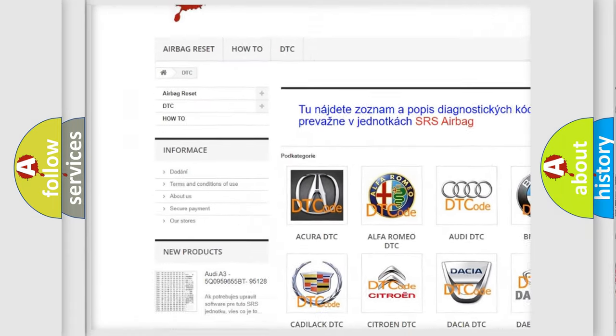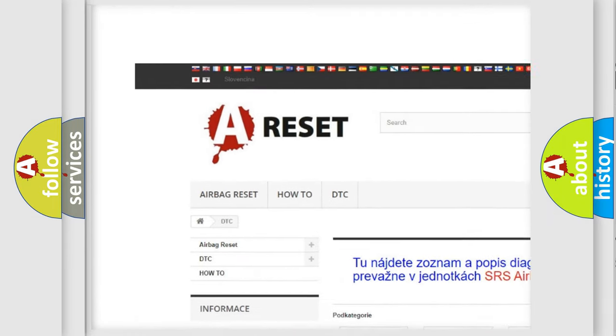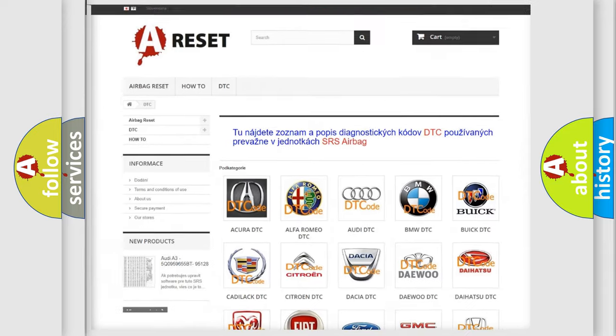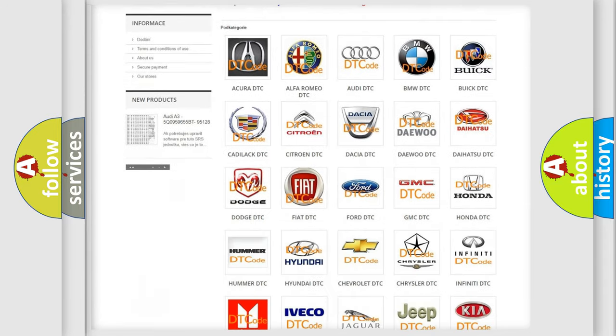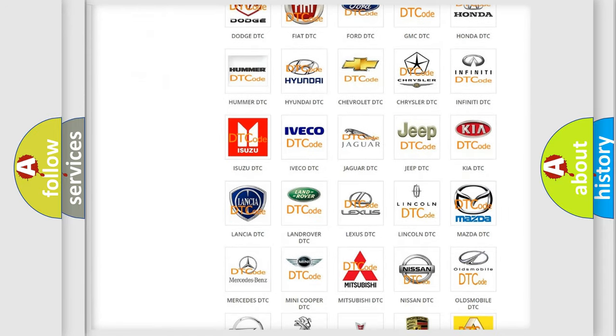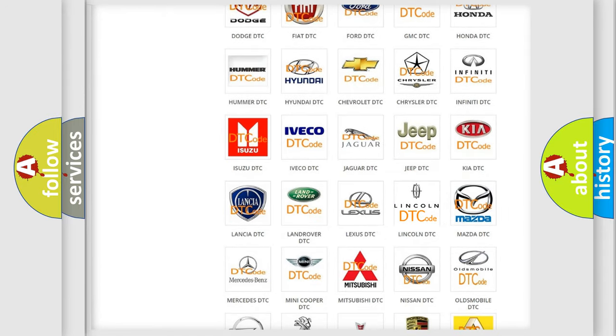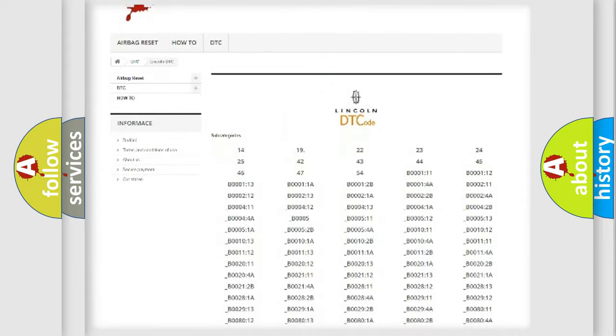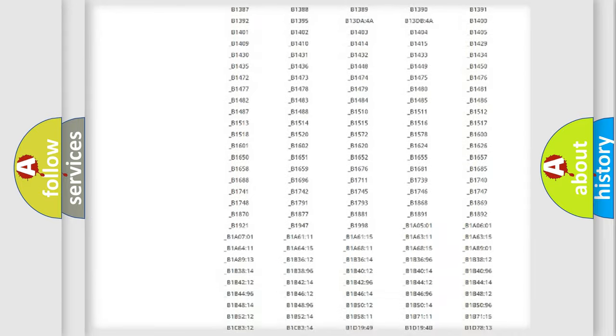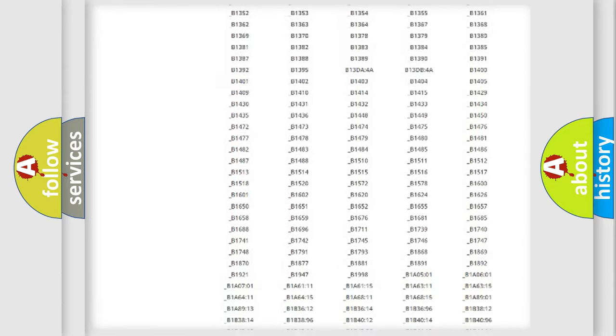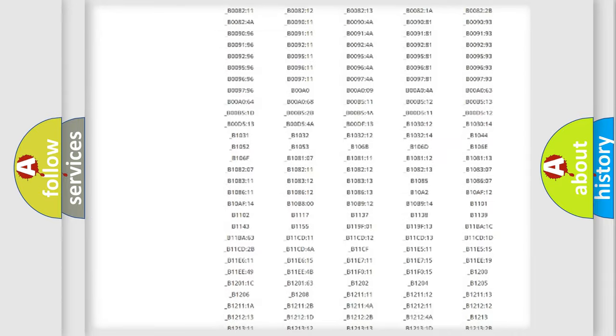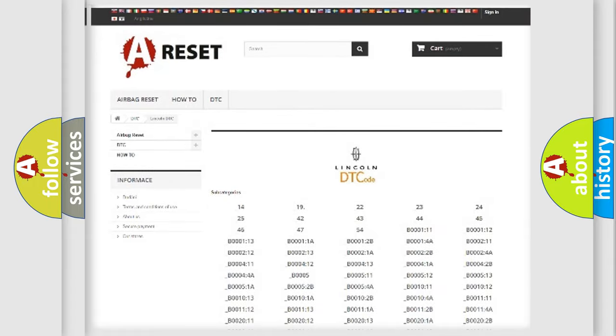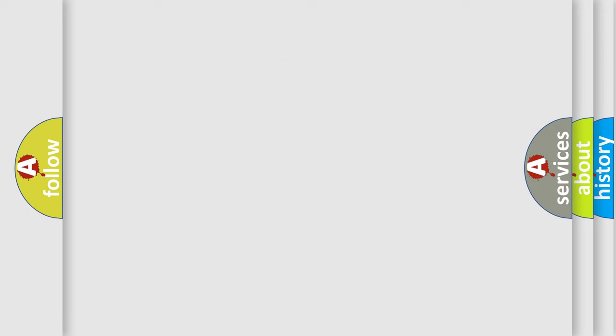Our website airbagreset.sk produces useful videos for you. You do not have to go through the OBD2 protocol anymore to know how to troubleshoot any car breakdown. You will find all the diagnostic codes that can be diagnosed in Lincoln vehicles, and many other useful things.